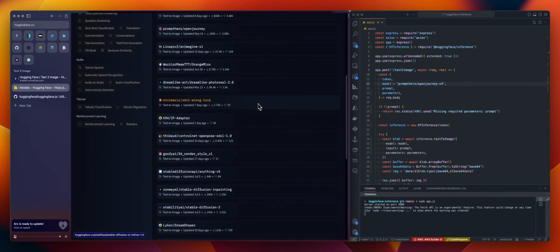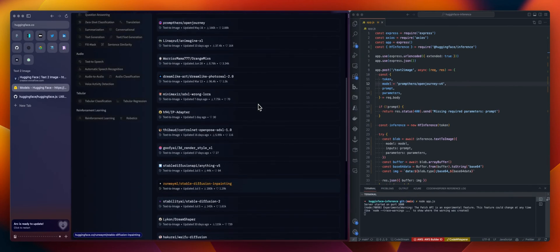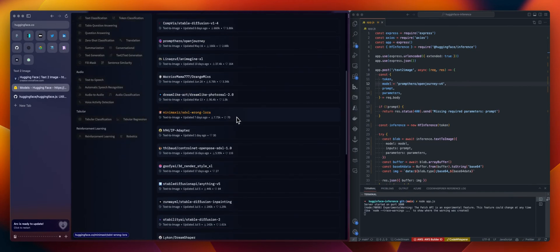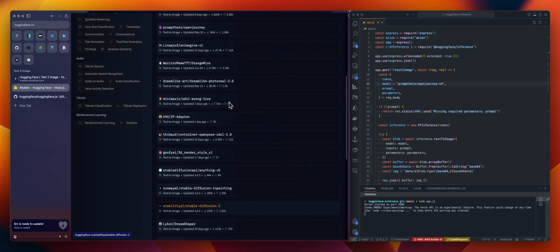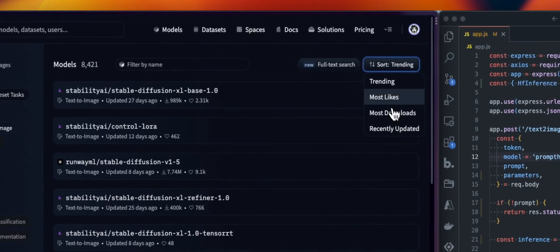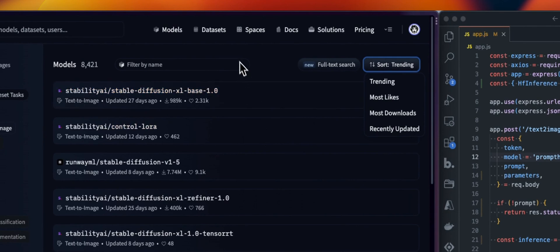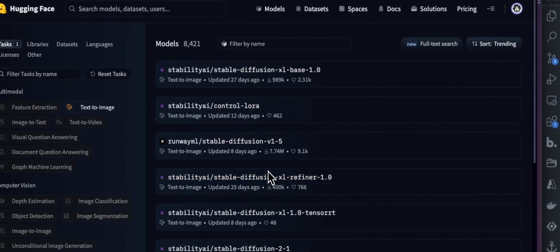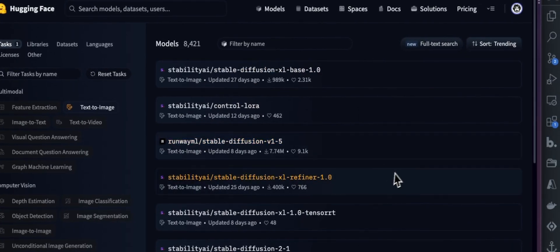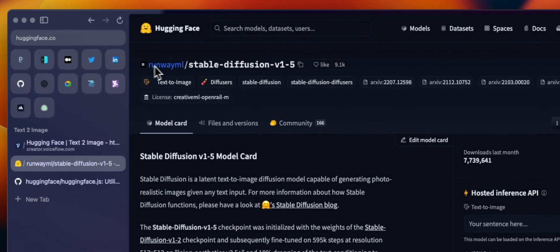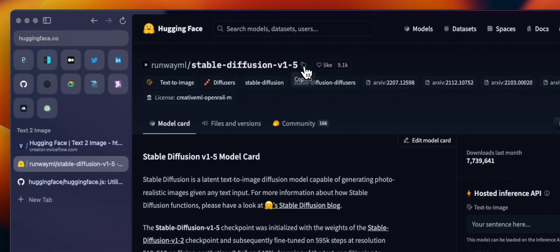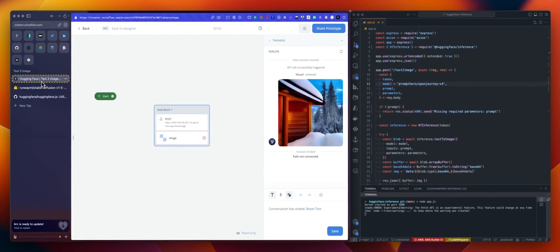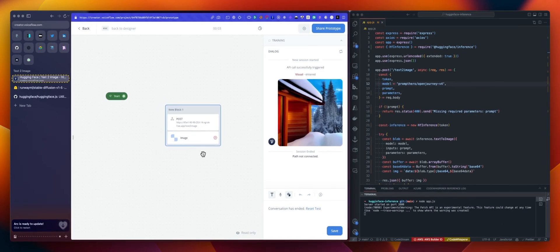So yeah, test that, check the available models. You can sort that by trending, by most downloaded. But yeah, the only thing you need to check again is if they do have, it's available for the inference API and the name, you can copy it from here. So that's what you want to use for the model. So that's the first thing.